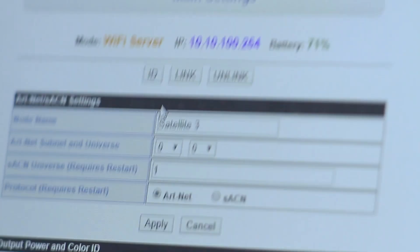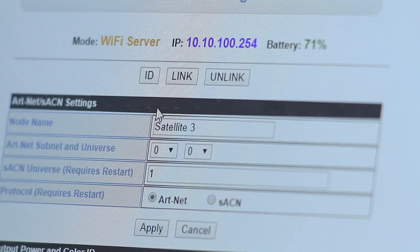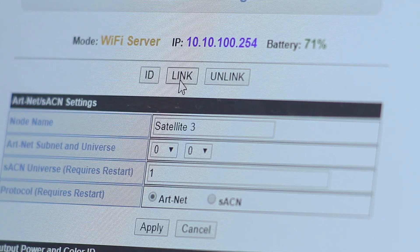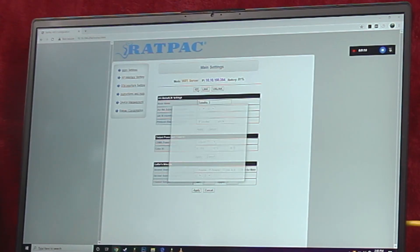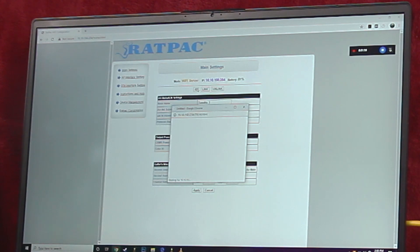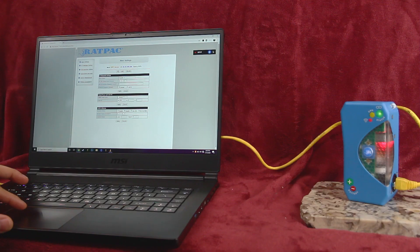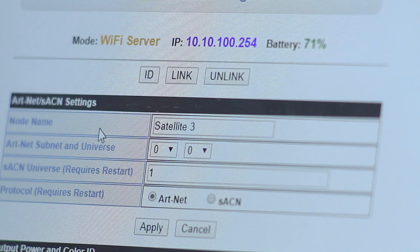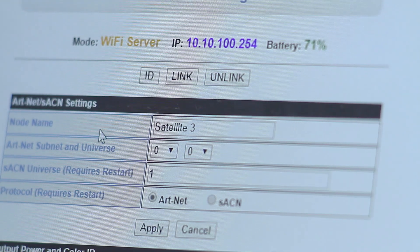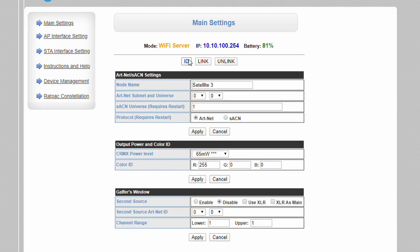Below this are three buttons: ID, link, and unlink. Clicking the ID function will cause the unit's indicator LEDs to start flashing. Link and unlink provide the ability to remotely connect and disconnect fixtures without physical access to the unit.